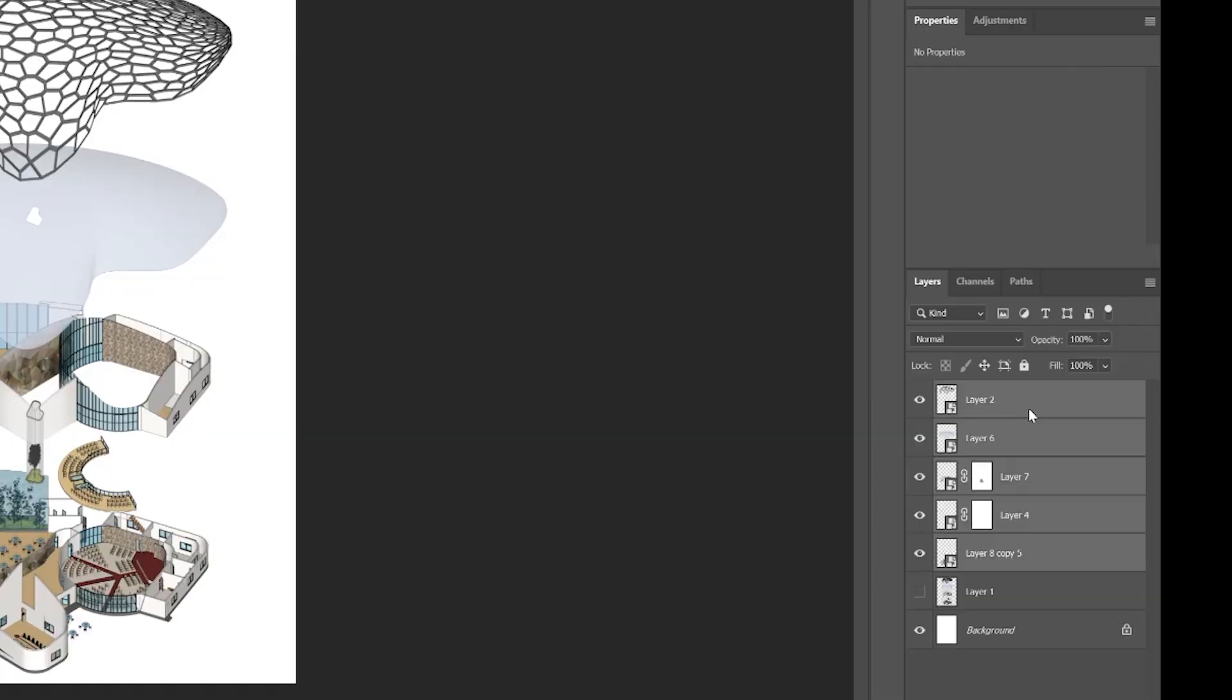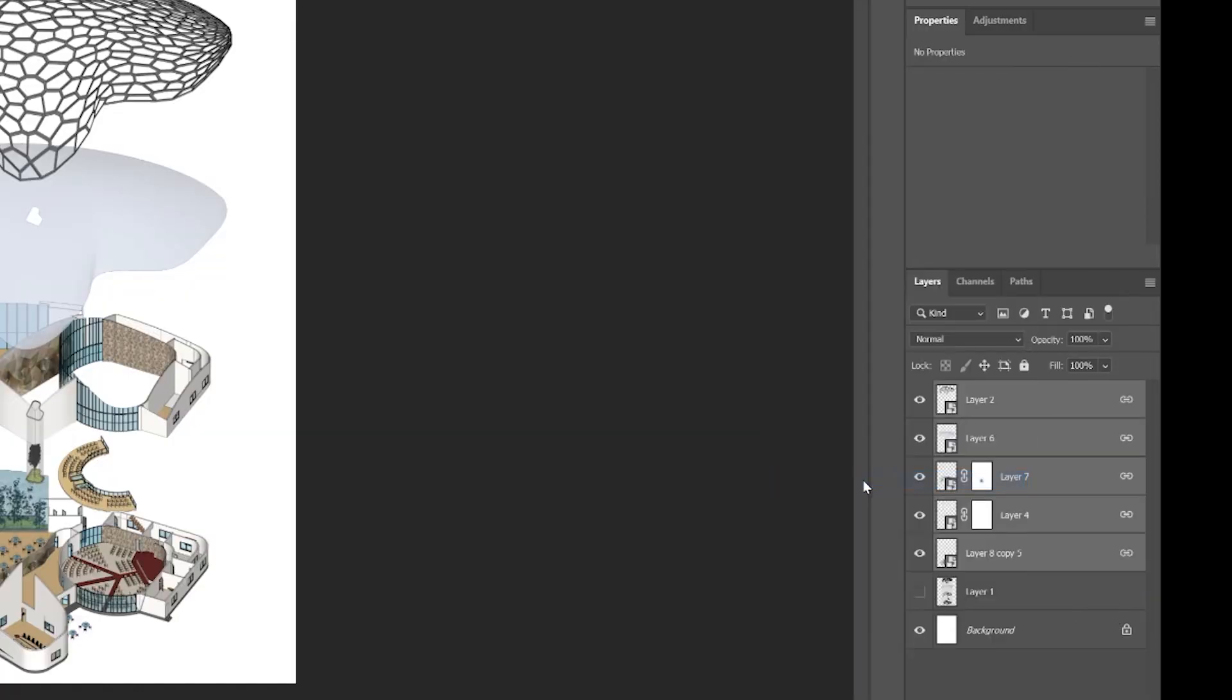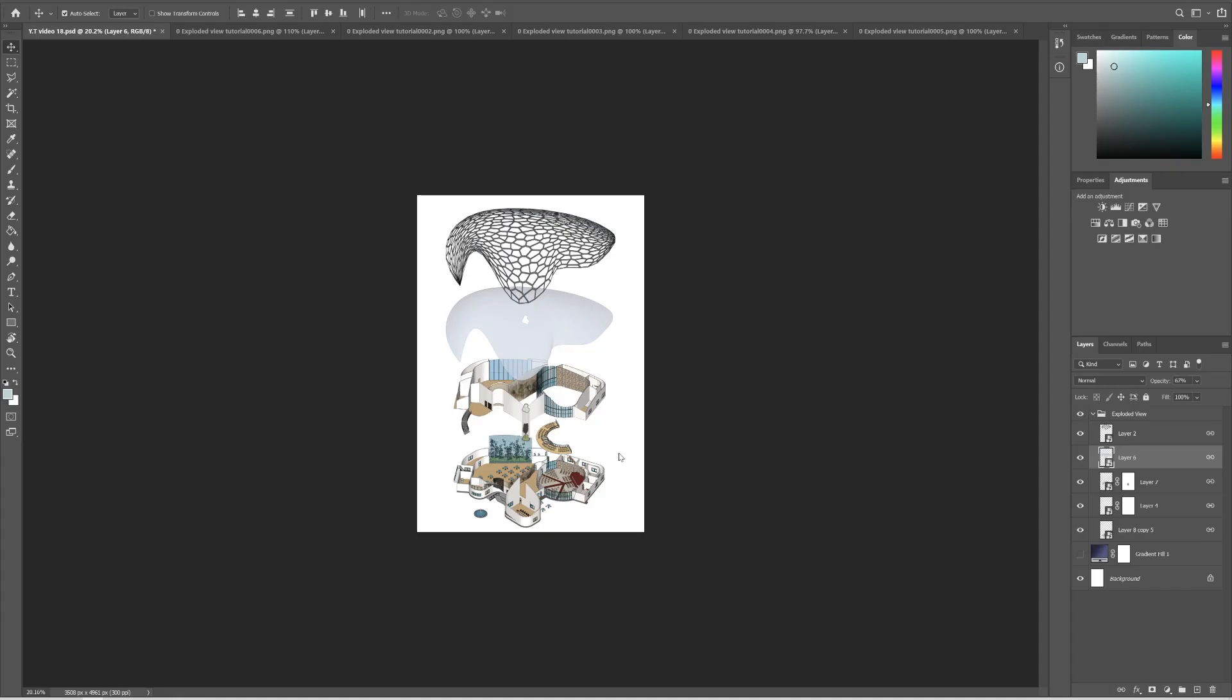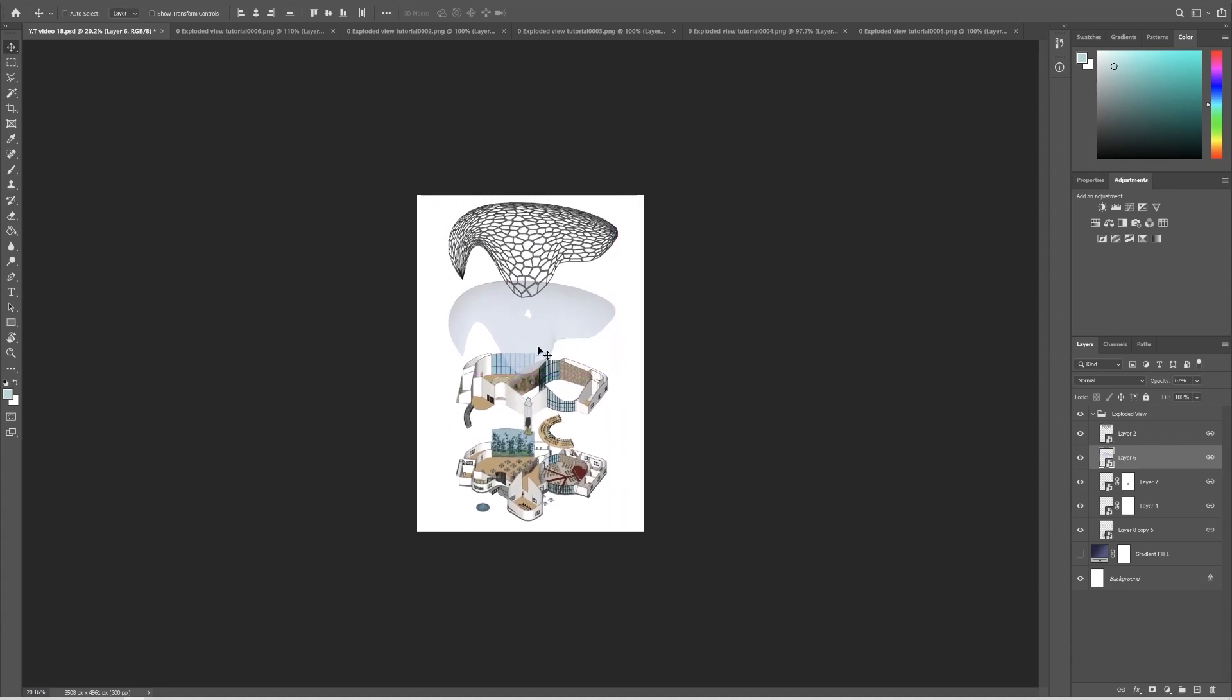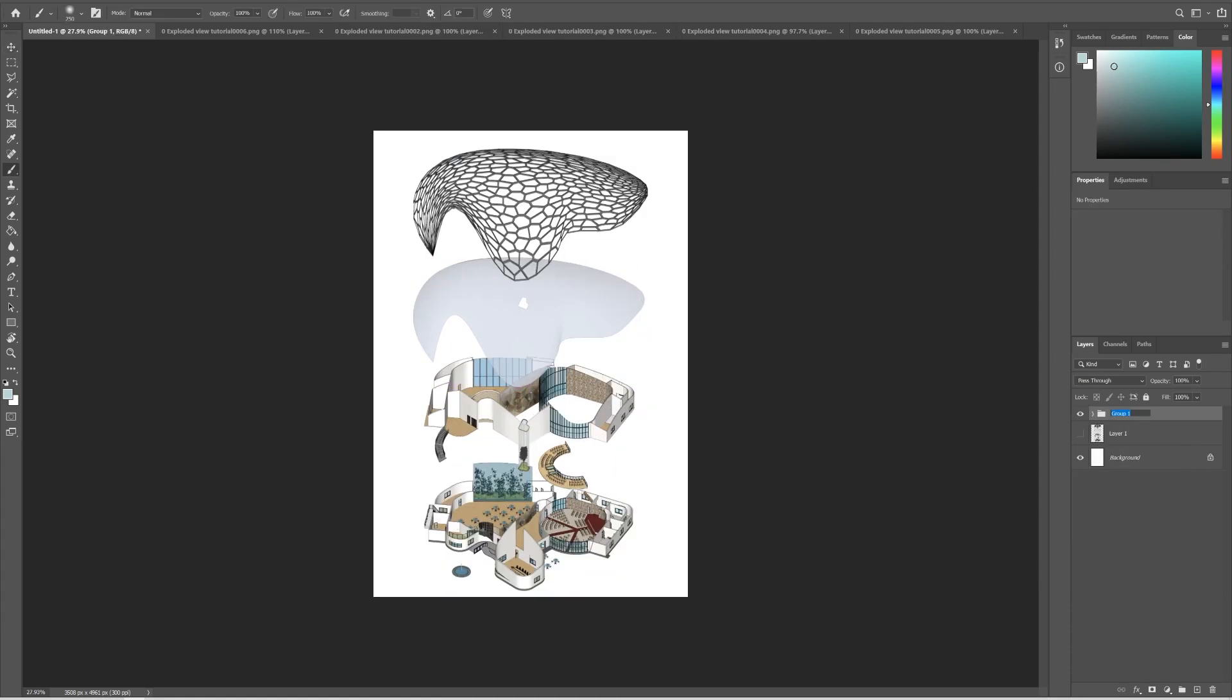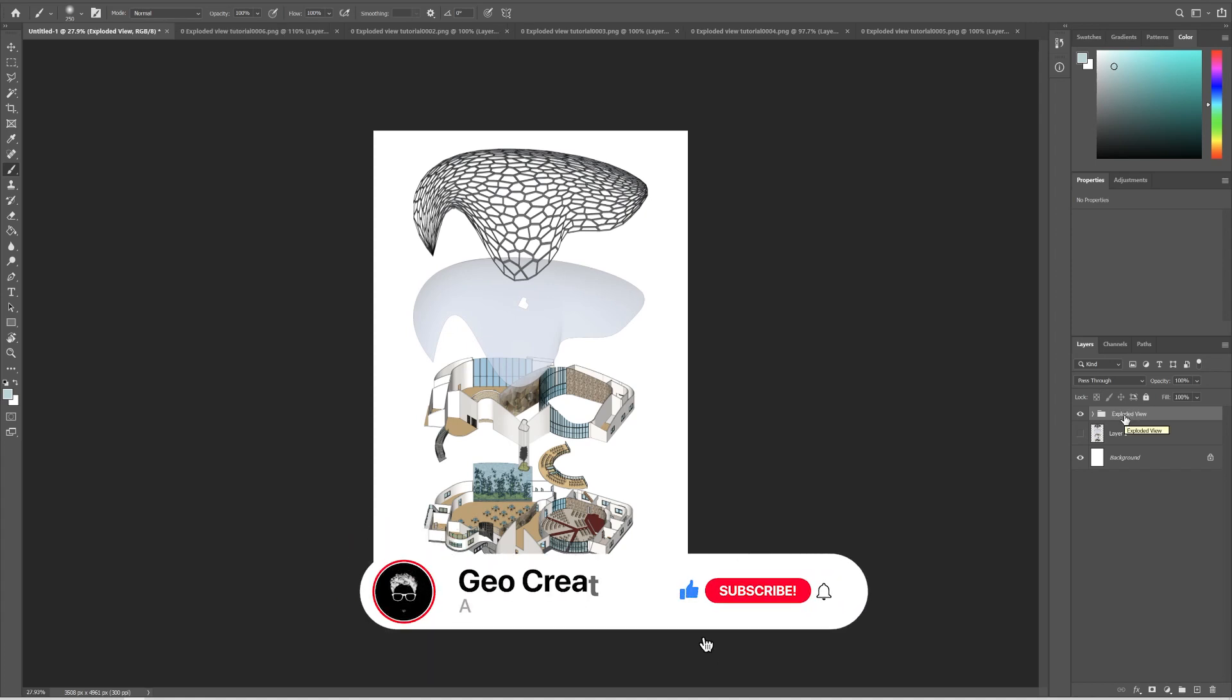Now select all the layers, right click and link it so that if you move one layer, all the linked layers move along with that. Make them as a group and let's name it Exploded View. All right, now it's time for the final step. Before that, make sure to leave a like so that YouTube pushes this video to more people.